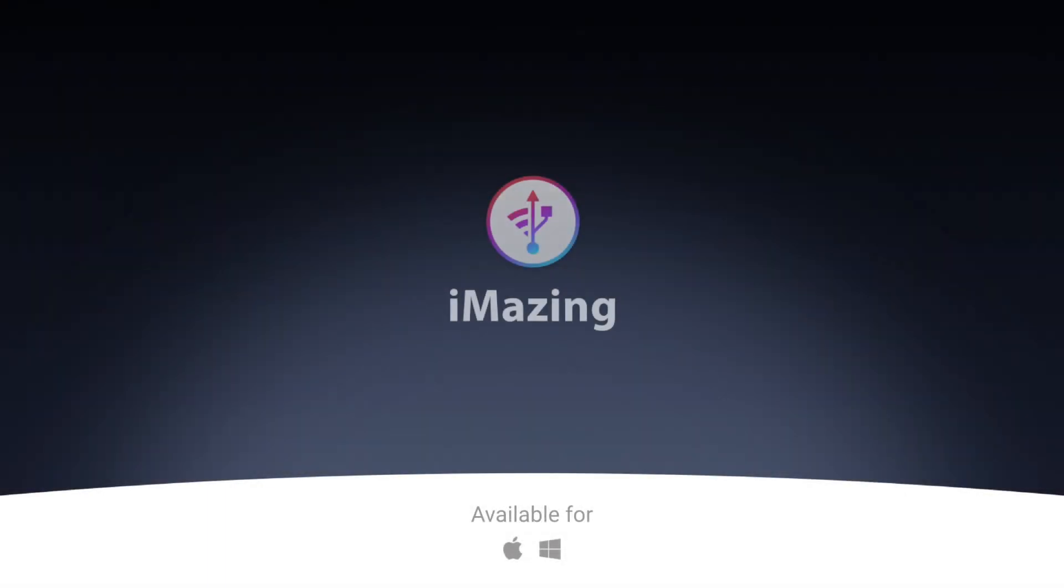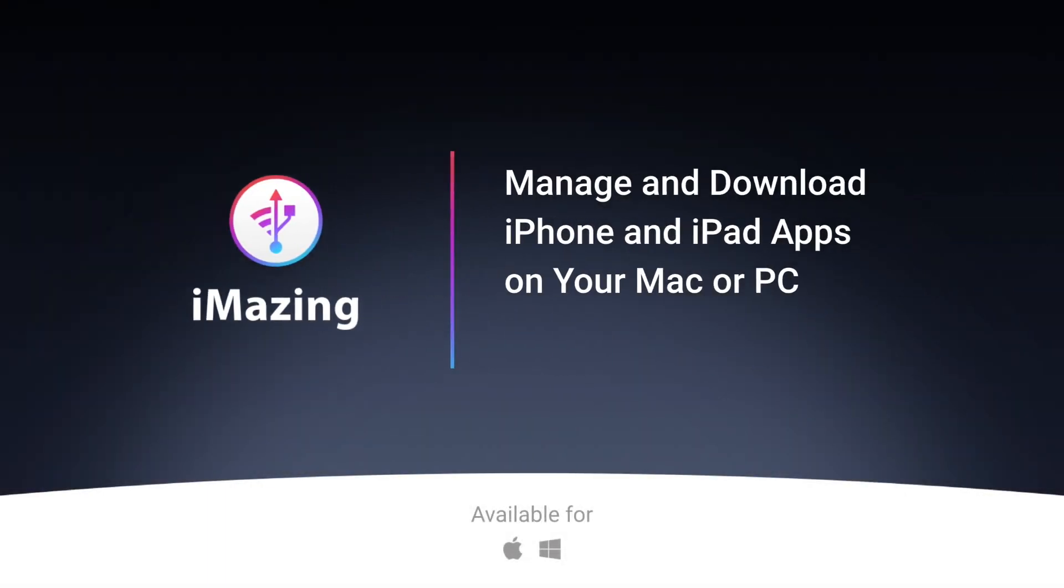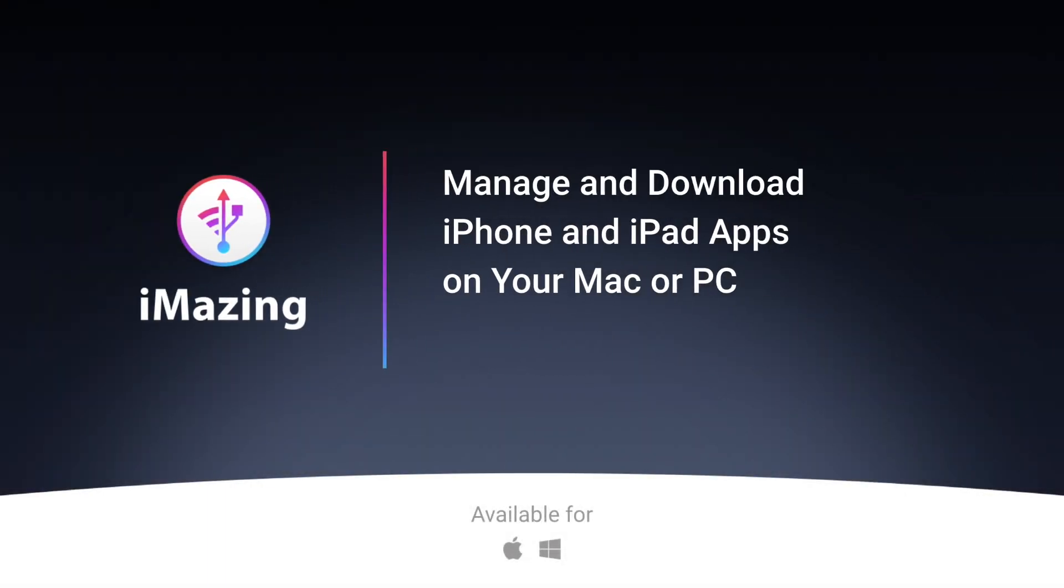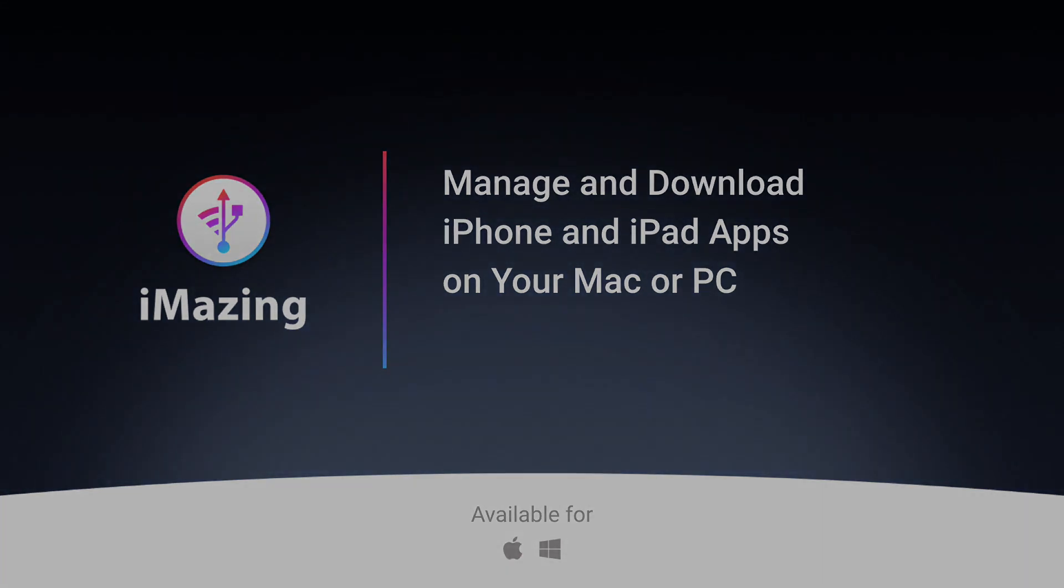Hi, this is Kirk from iMazing. Today I'm going to show you how you can use iMazing to manage iPhone and iPad apps on your Mac or PC.